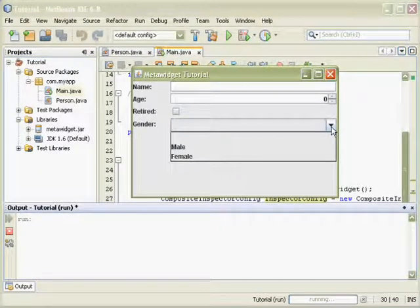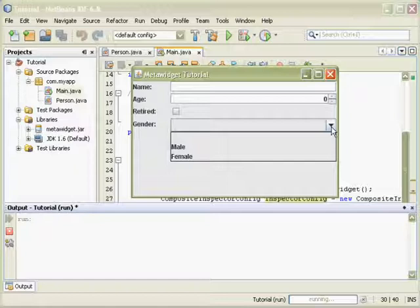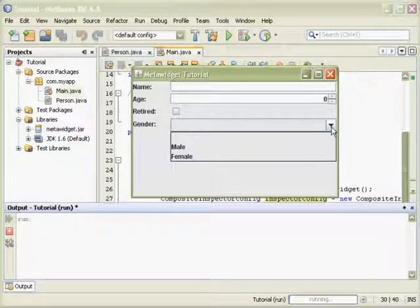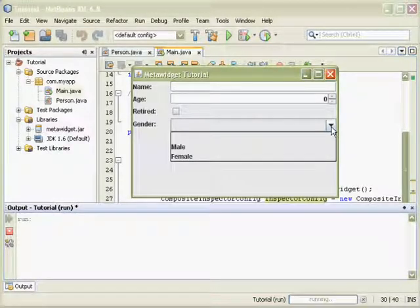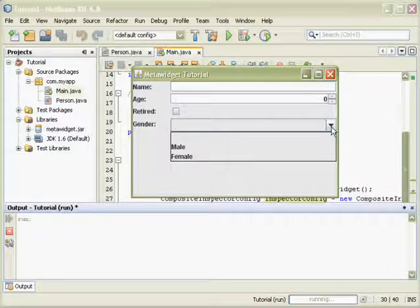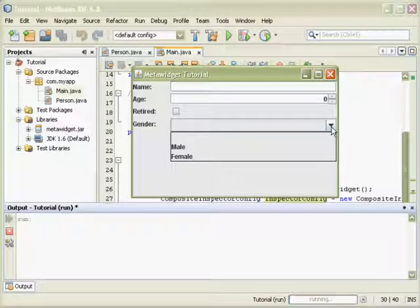This idea of combining multiple inspectors to inspect different characteristics of your existing architecture is very powerful. MetaWidget comes with many pre-written inspectors for many different architectures.